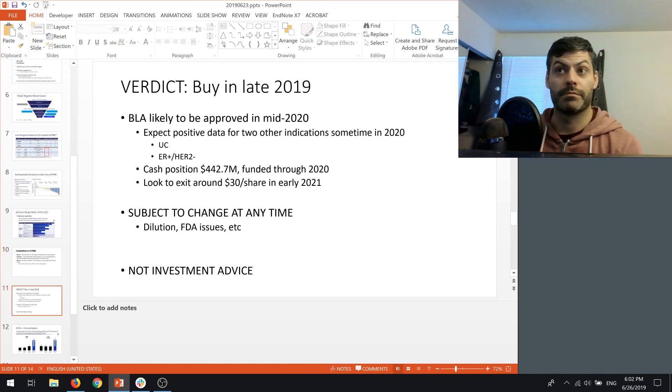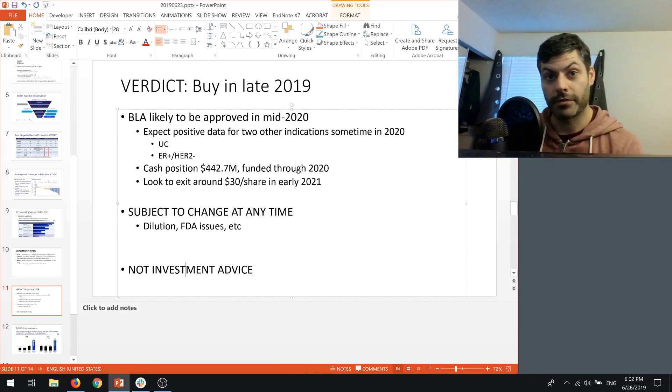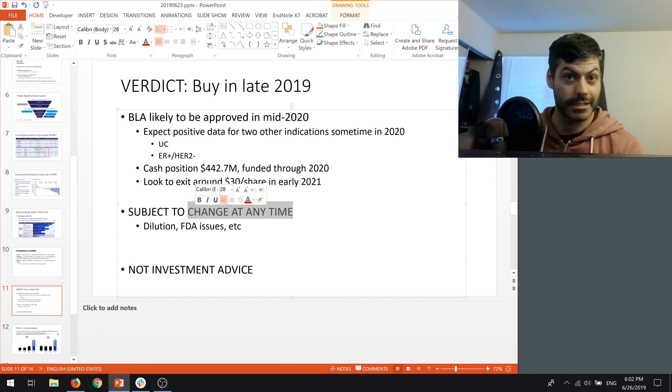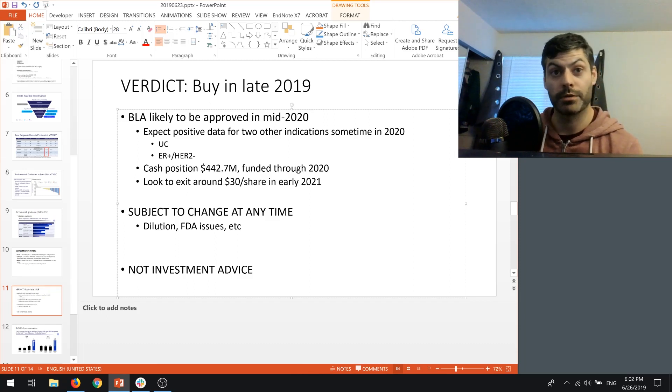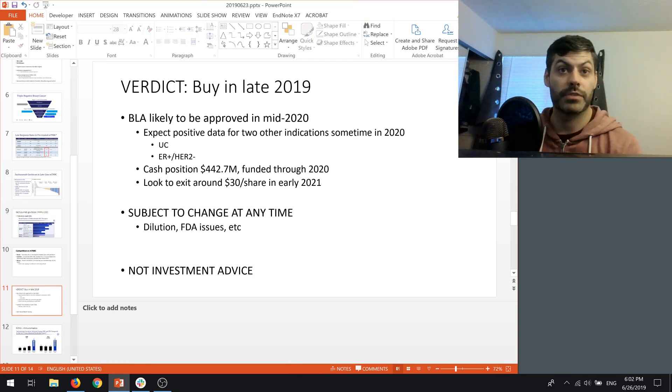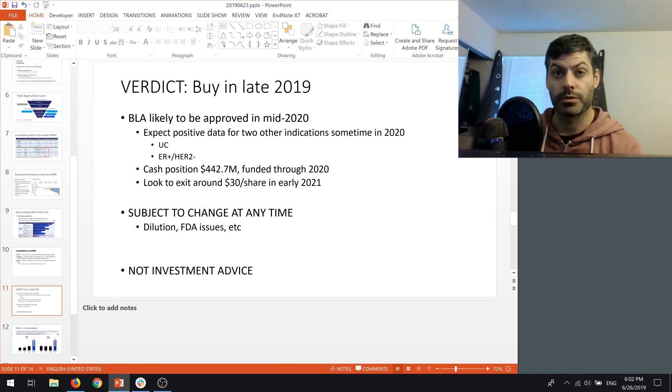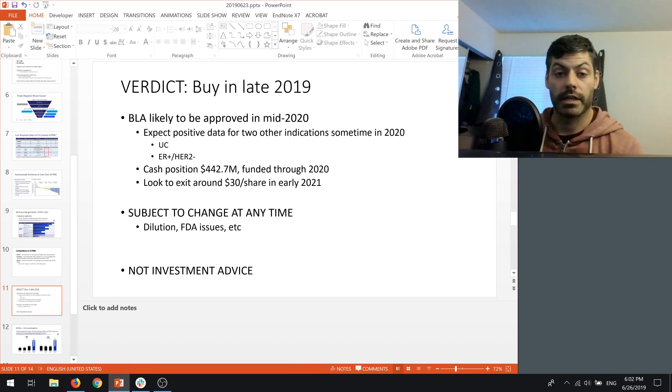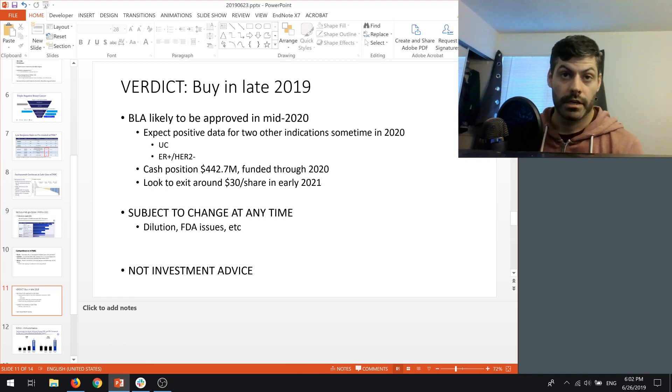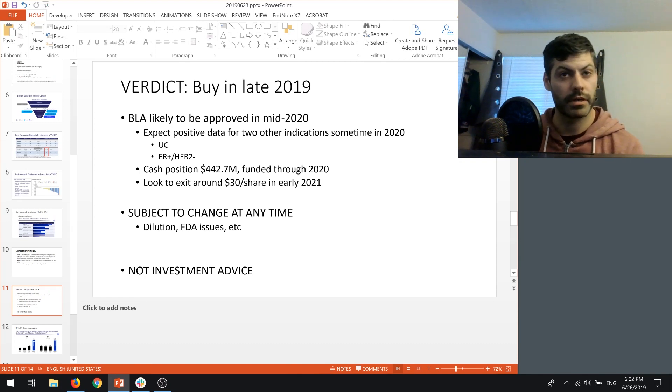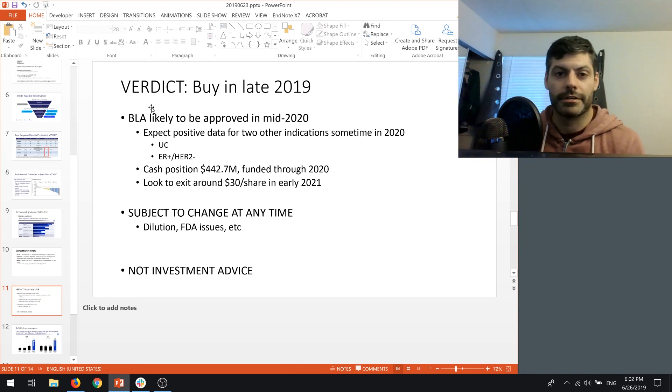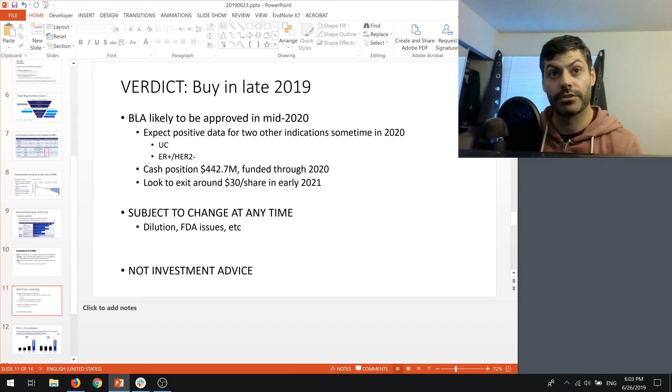Given all of this, my verdict and what I might do, and again, none of this is investment advice and it's subject to change at any time. There's a lot of things that can go on. The company might need to dilute shares or there could be more extended FDA issues. But what I'm thinking of doing is buying in late 2019 or probably Q1 of 2020. They're hoping to resubmit the BLA in Q4 of this year. If that is the case, the longest that it'll take the FDA to approve or not will be six months. They could get a two-month review, but I think that's kind of unlikely. In order to not worry about that, I'm thinking of buying an early Q1 of 2020.